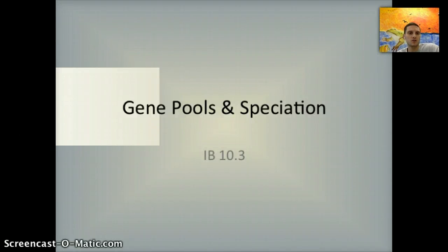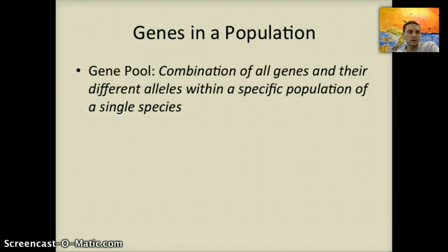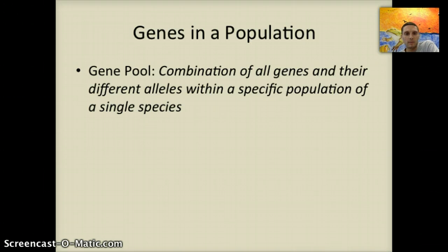In this video, we're going to discuss gene pools and speciation, and this is for IB section 10.3. A gene pool is a combination of all the genes and their different allele possibilities within a specific population of a single species.